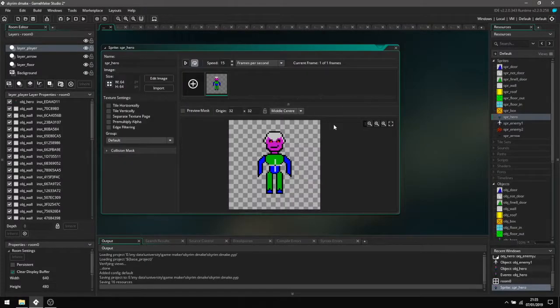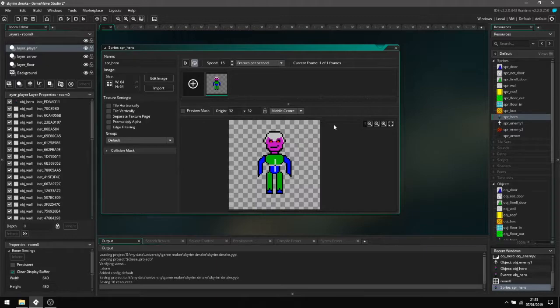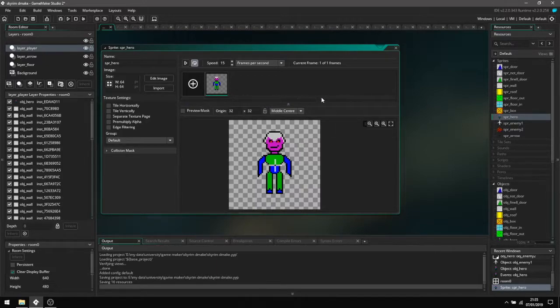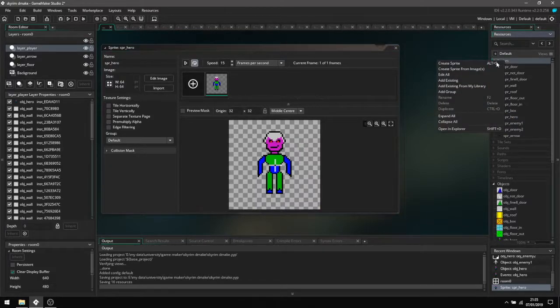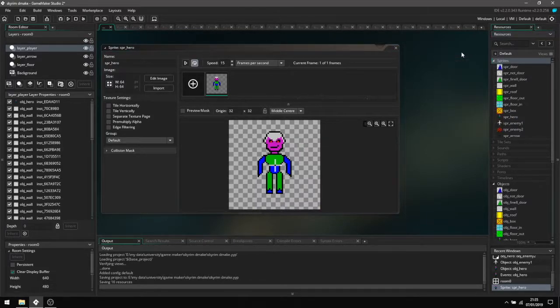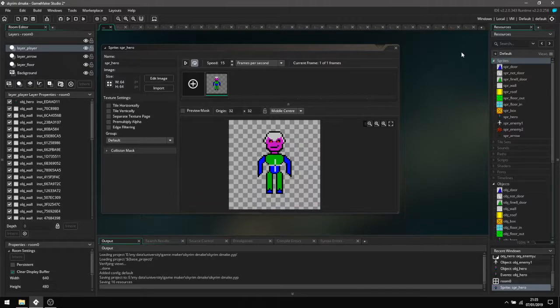The first thing I'll be covering is how to make the sprite in Game Maker Studio 2, which is what we're using to create the game. First, you have to right-click and click create sprite, which is basically just the way it looks when it's on the screen in the room.